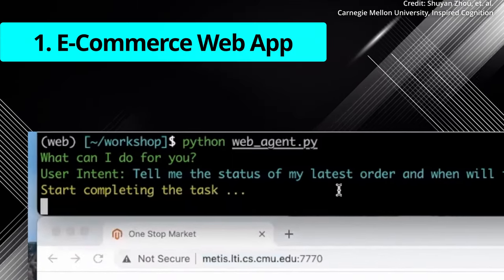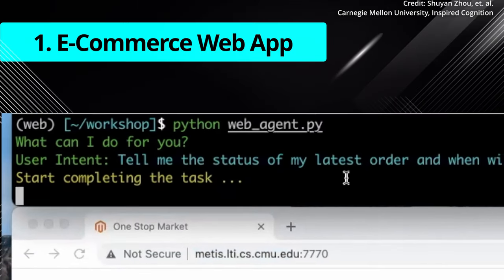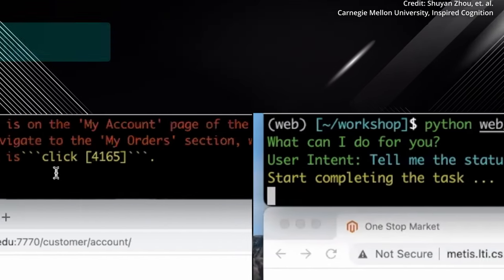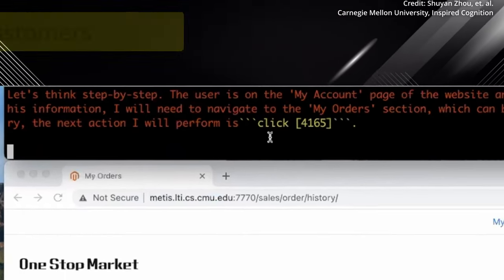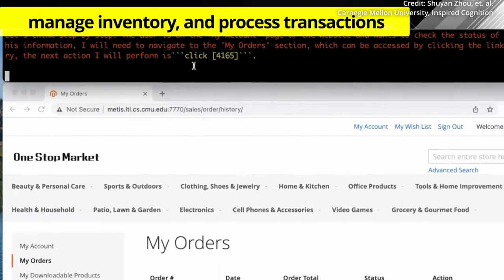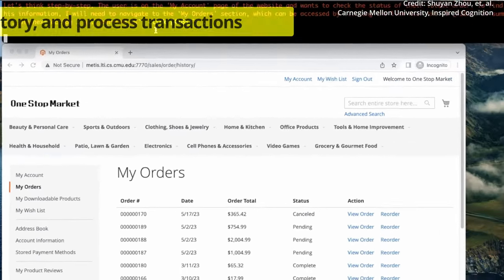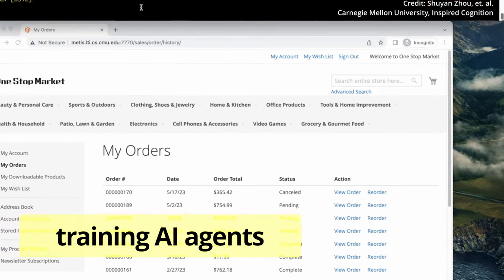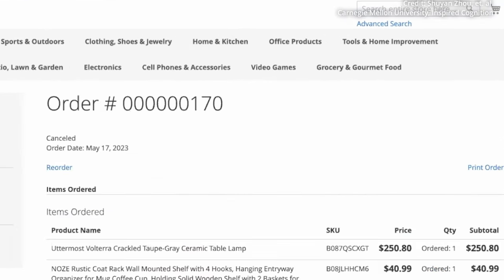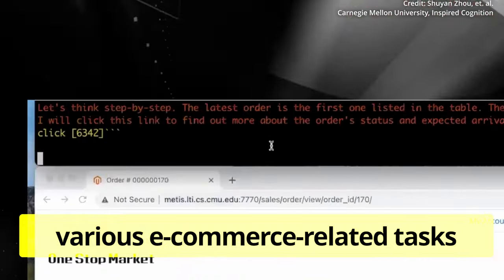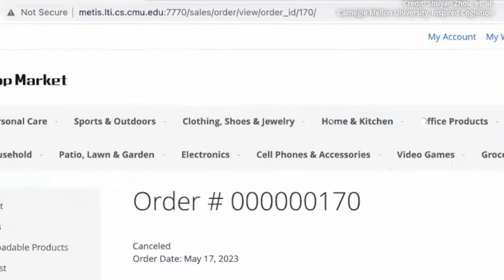Number one. The e-commerce web app emulates a virtual marketplace, where agents can interact with customers, manage inventory, and process transactions. This app is essential for training AI agents to handle various e-commerce-related tasks, from product recommendations to order processing.